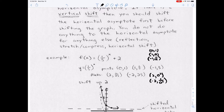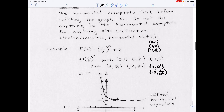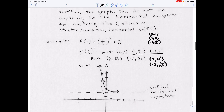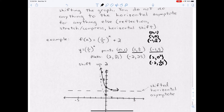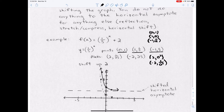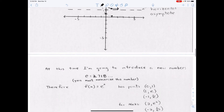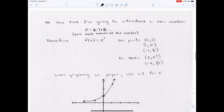So this is an exponential function shifted up 2. We have the points (0, 1), (1, a), and (−1, 1/a) where a = 1/5. Plot those points first — that's the dashed graph — and then shift all of them up 2. You also have to shift the horizontal asymptote up 2, because exponential functions have a horizontal asymptote, not a vertical one.